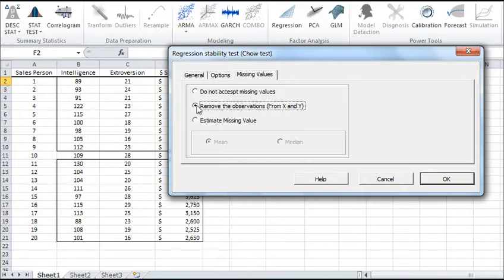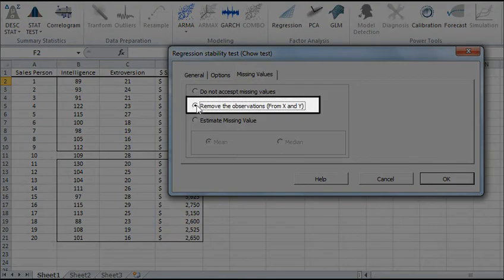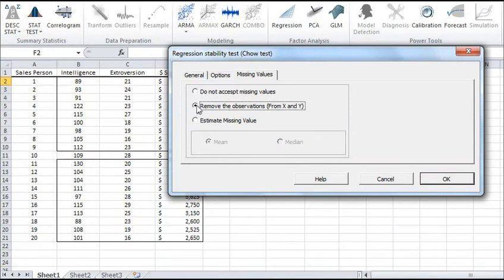In the Missing Values tab, leave the default selection, which removes observations with any missing value in X or Y. Now, click OK to display the test results.